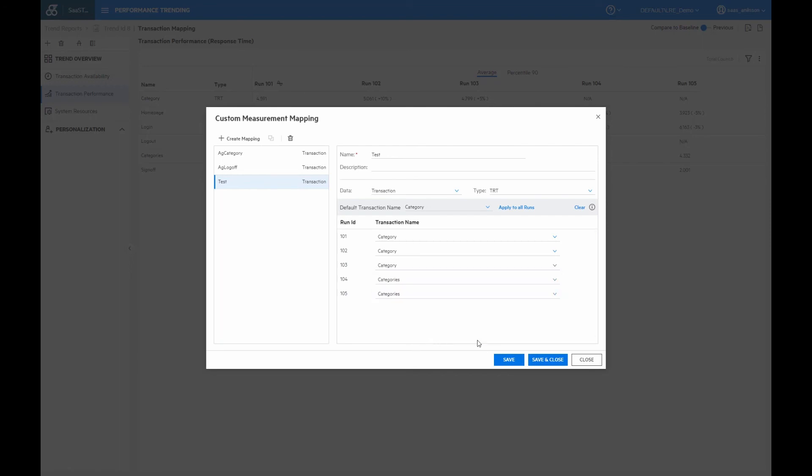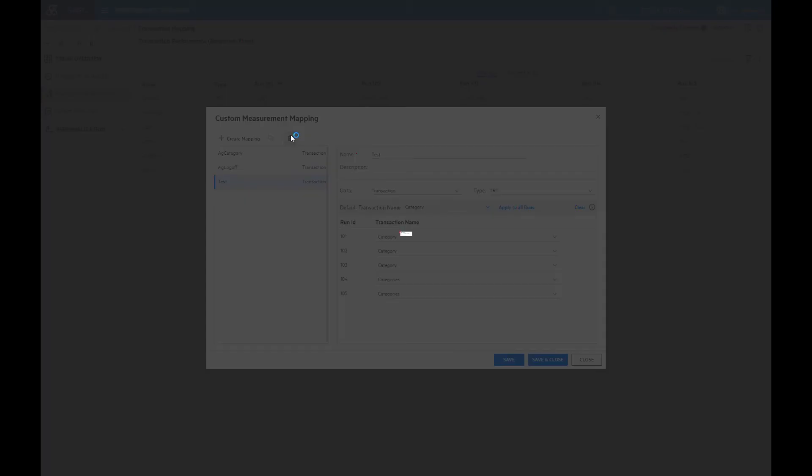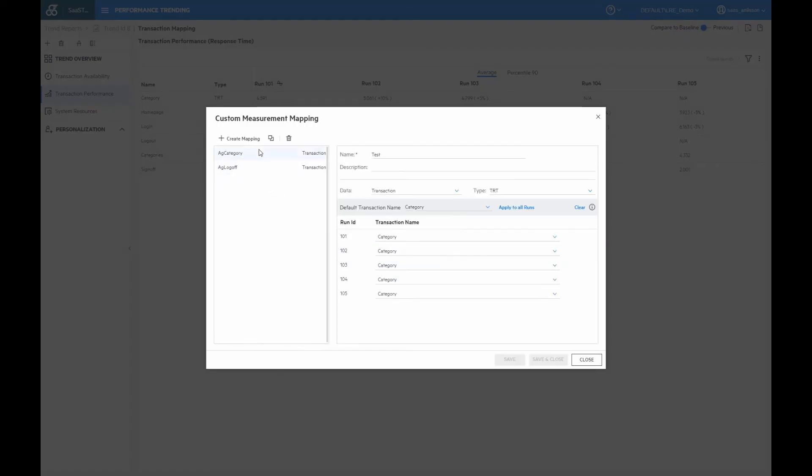But again, I've done this previously for another example. So I'm just going to delete this one. And then we can see that we have the aggregated category here, and we have the aggregated logout transaction as well, where we're matching the logout with the sign off transactions.